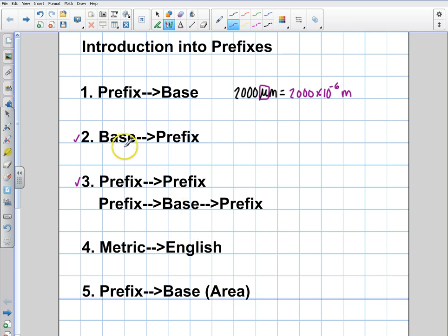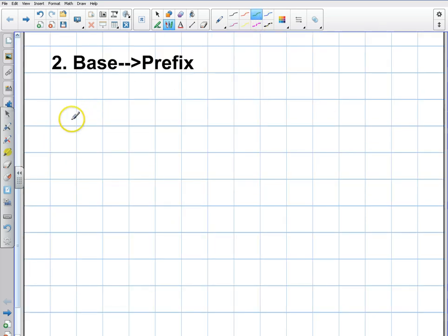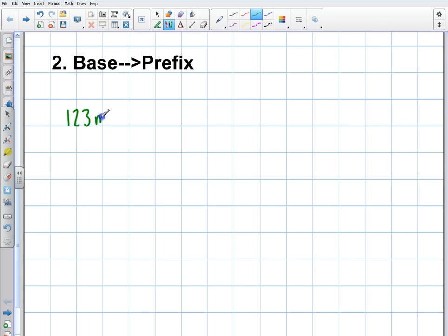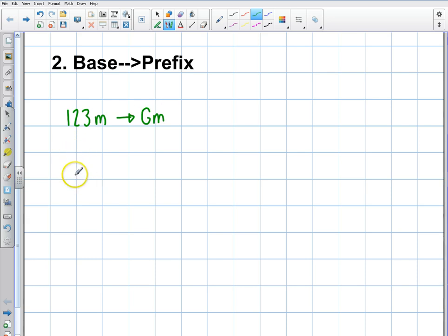So let's get started on the base to the prefix. What do I mean by base to prefix? Let's say that you had 123 meters, and I would like to convert that into gigameters. Before, we replaced to go to the base unit, but now we're going base unit to prefix. What you do in this case is very simple: you just take the original base unit and divide by the prefix — so divide by 10 to the 9 — and that gives you gigameters.